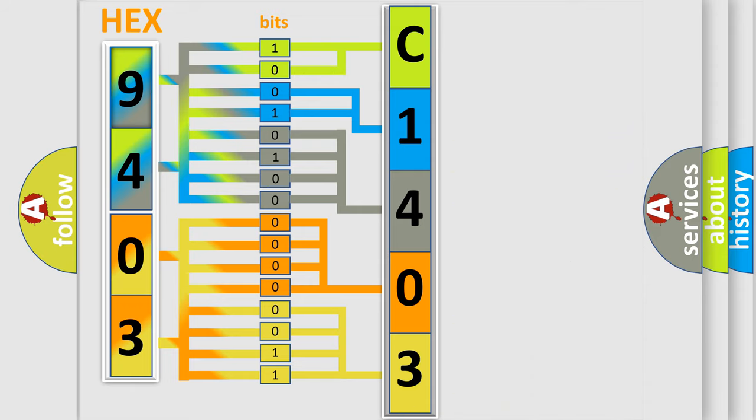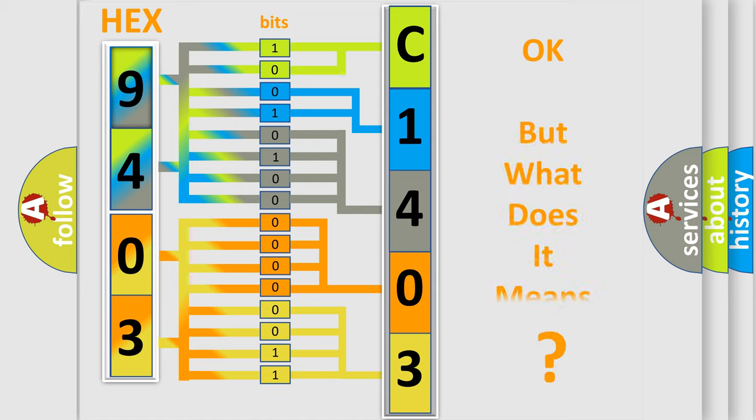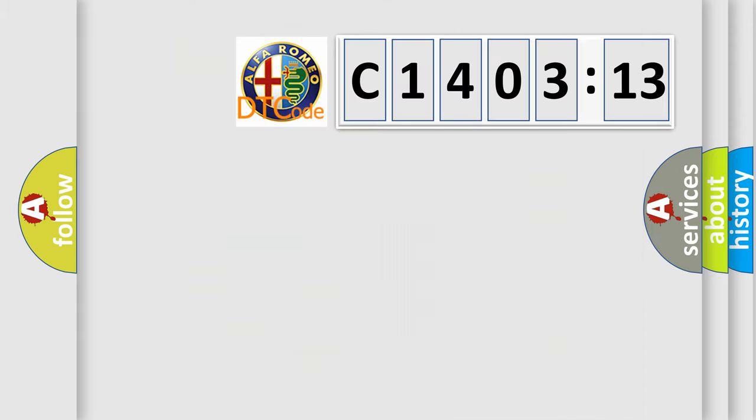We now know in what way the diagnostic tool translates the received information into a more comprehensible format. The number itself does not make sense to us if we cannot assign information about what it actually expresses.